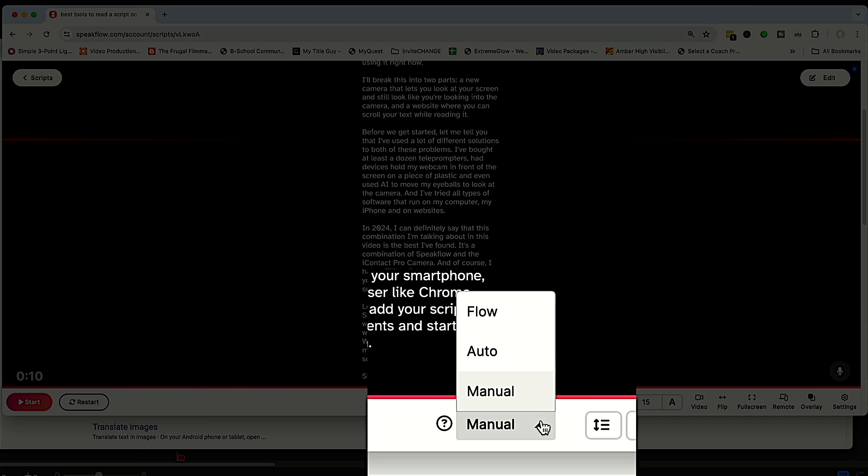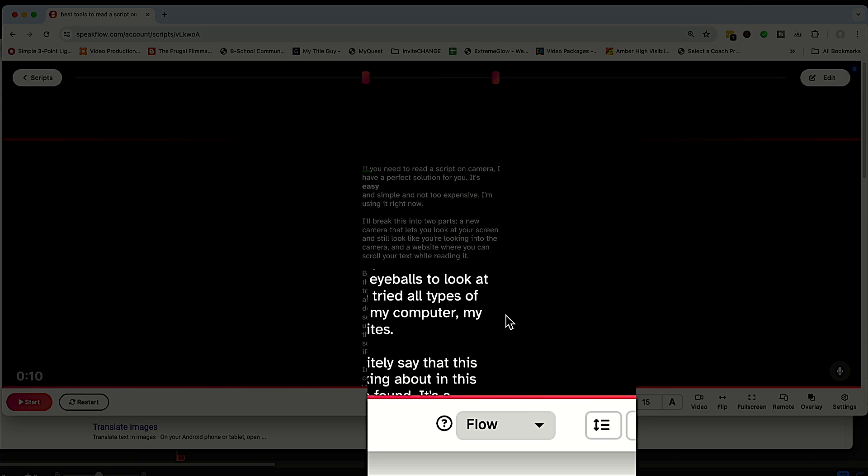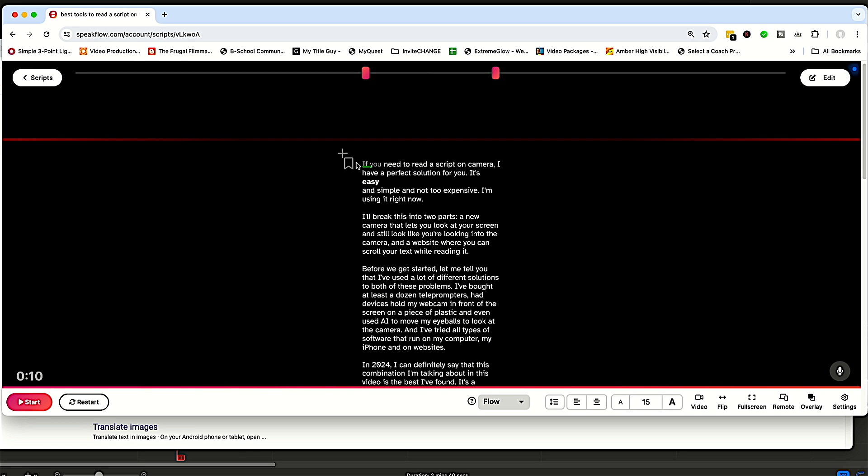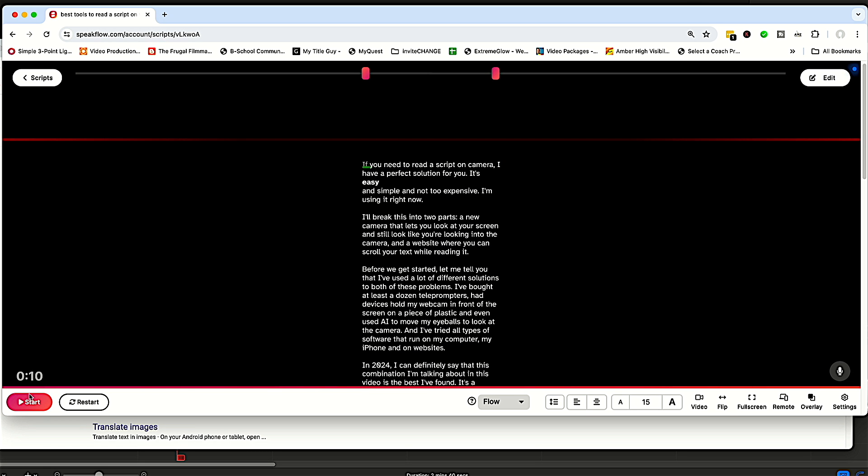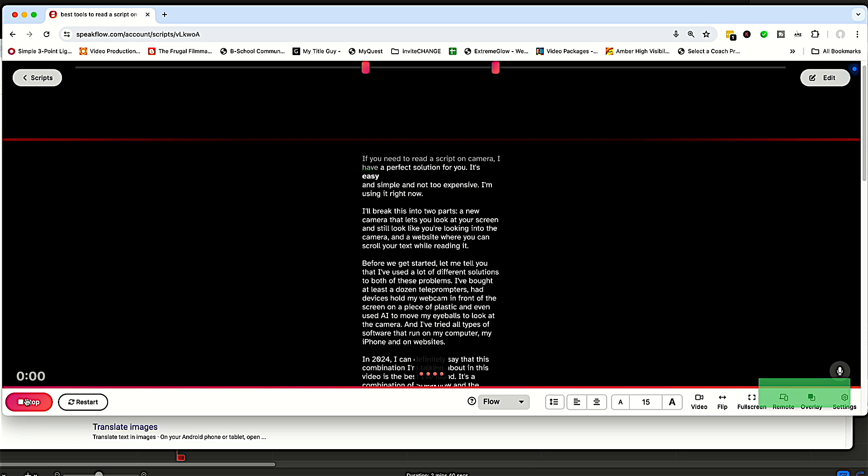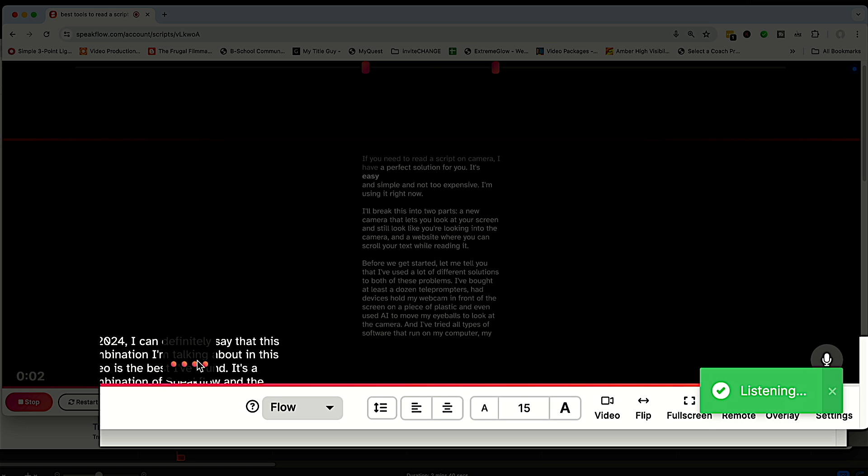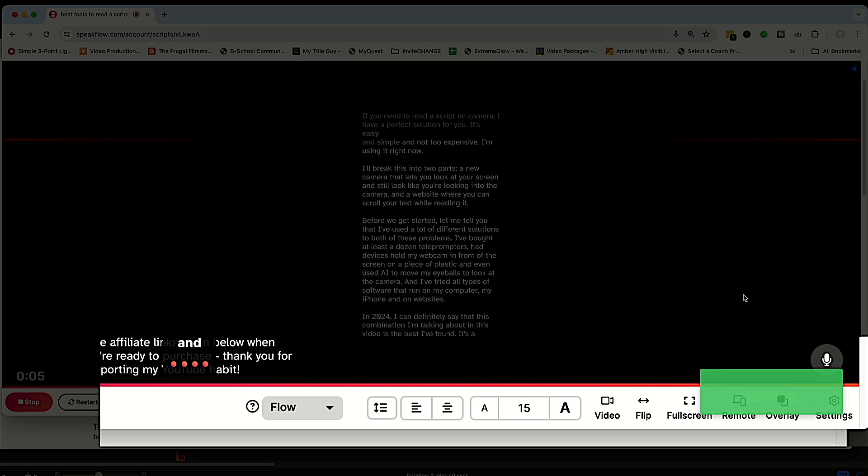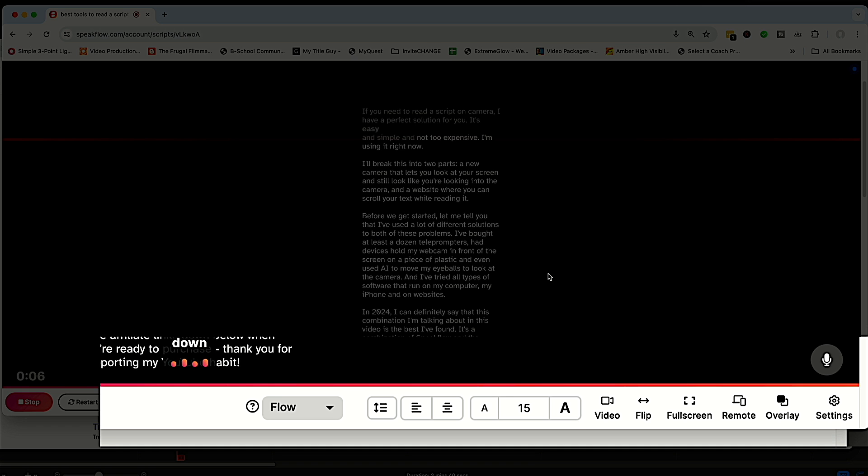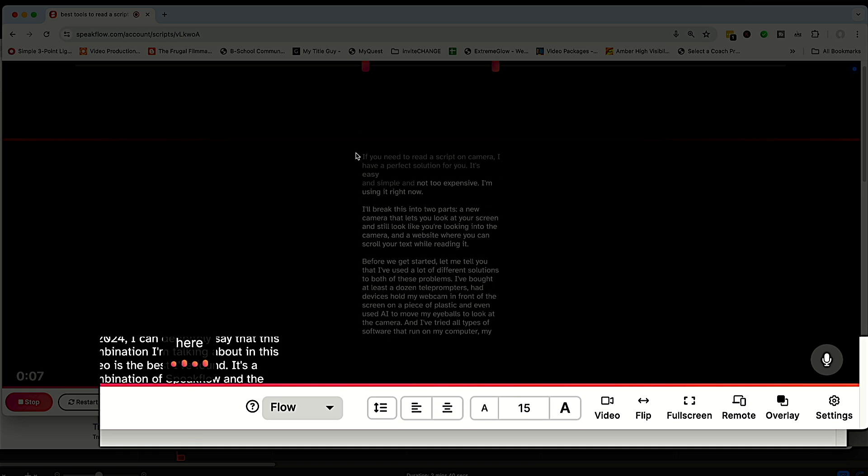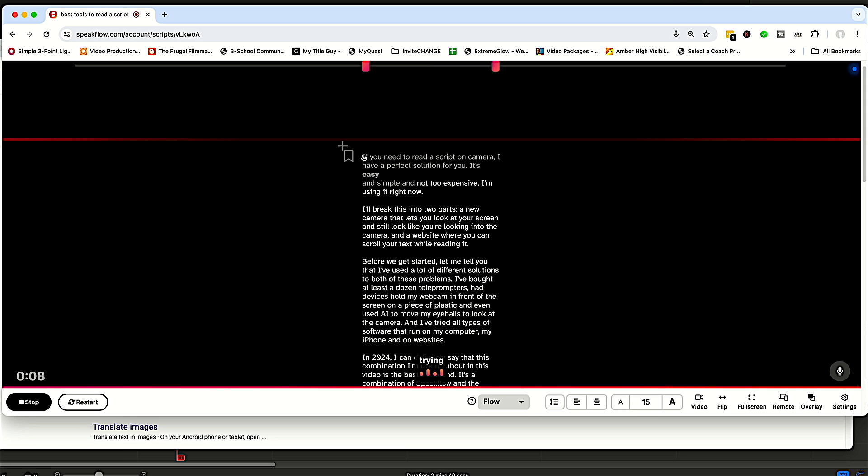But what I like best and I use all the time is this called flow. So what this does is when you press start, you can see down here, these little buttons say, and it says it's listening down here.